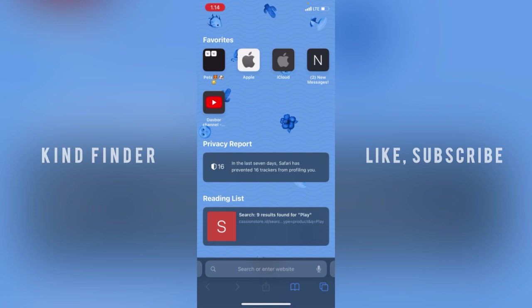But before you get started, please consider subscribing to our channel and don't forget to turn on notifications. Thank you.